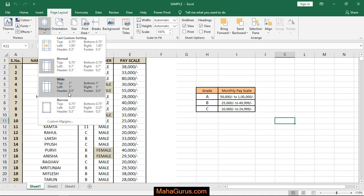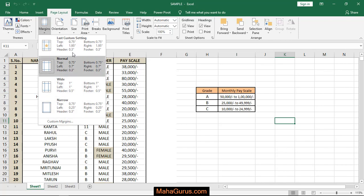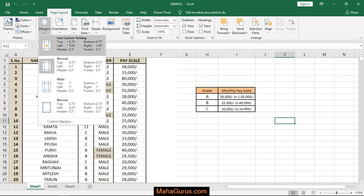Wide margin, Narrow margin, and Custom Margins. If you set any custom margin, it will appear here as the last custom settings.